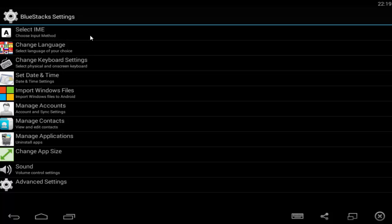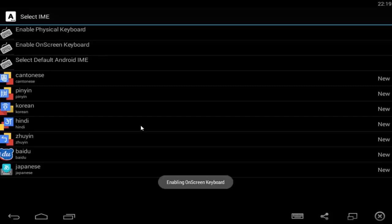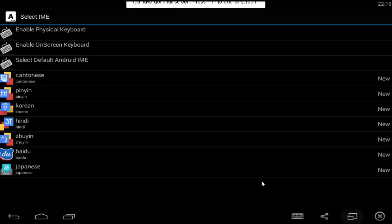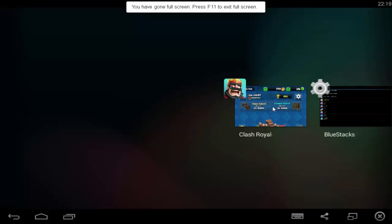Choose input method — click on it, and then click on 'Enable On-Screen Keyboard'. Once we do that, this icon is just going to come up, and we can go back to Clash of Royals.